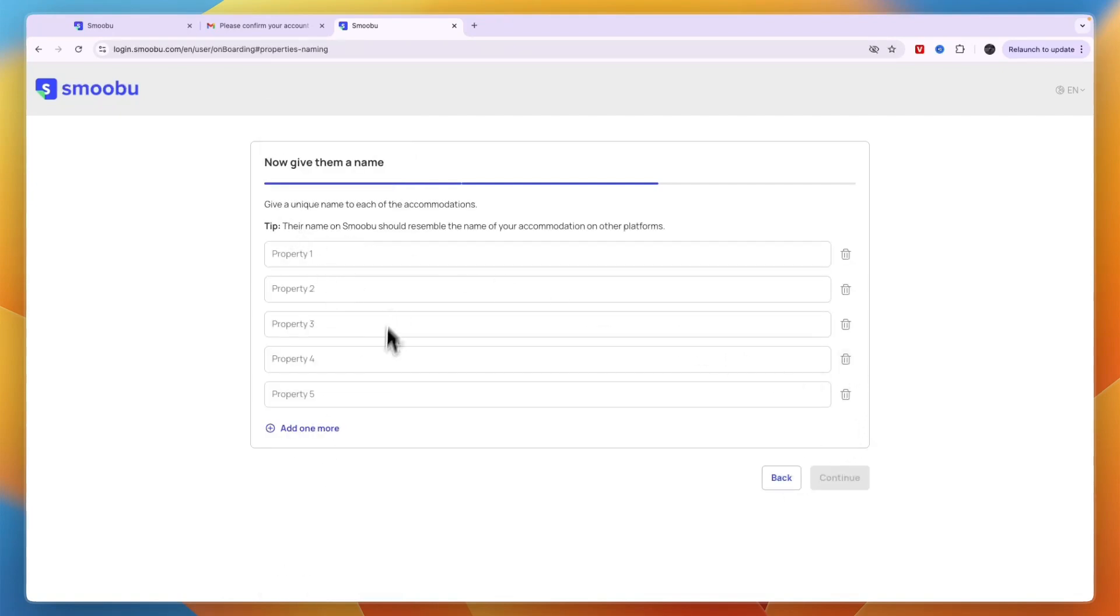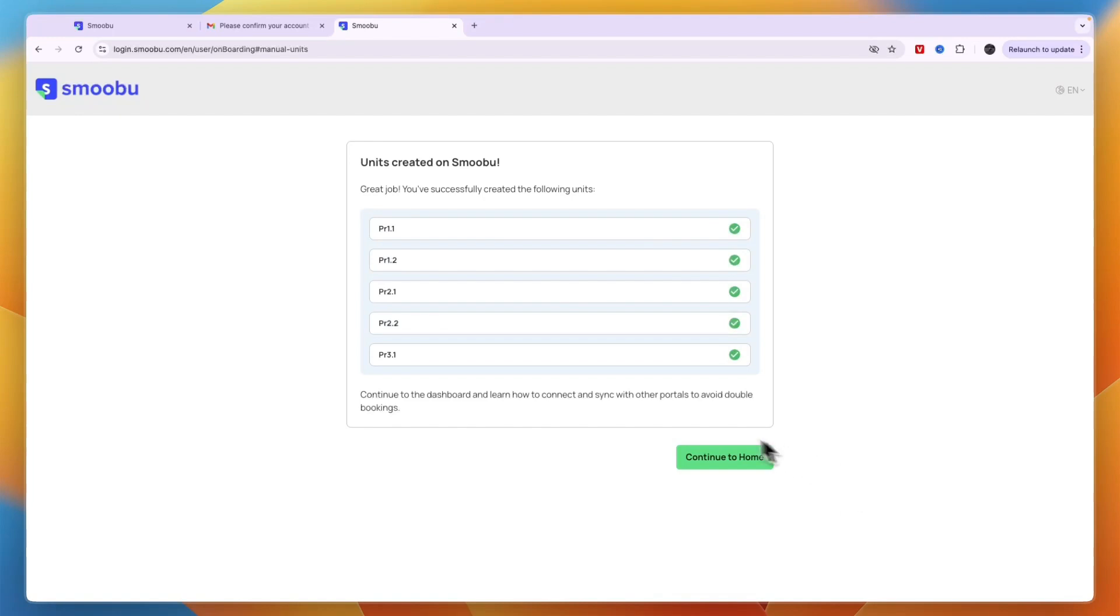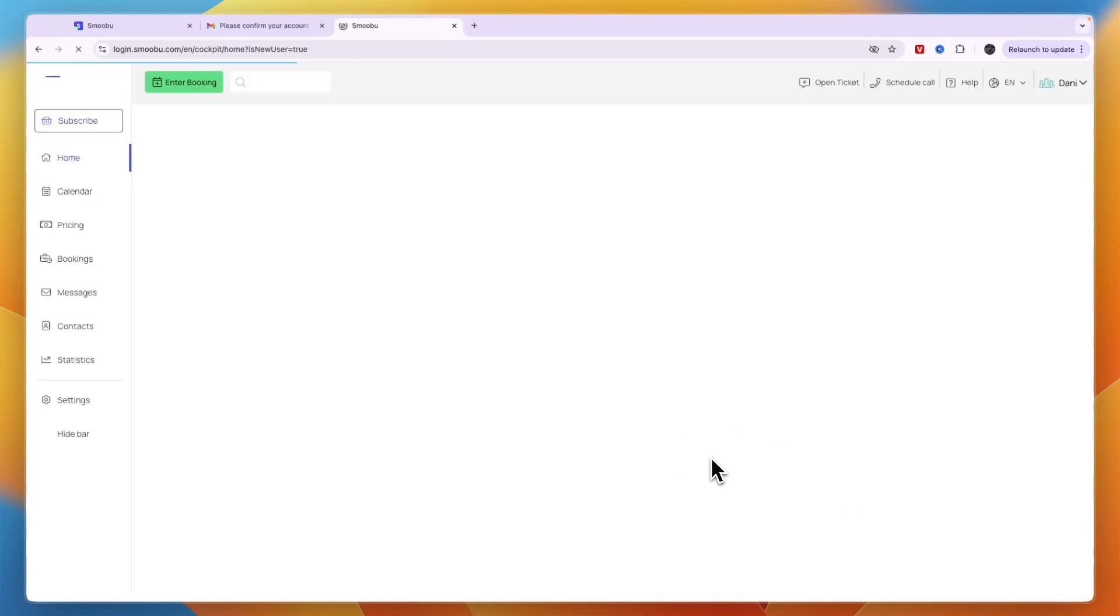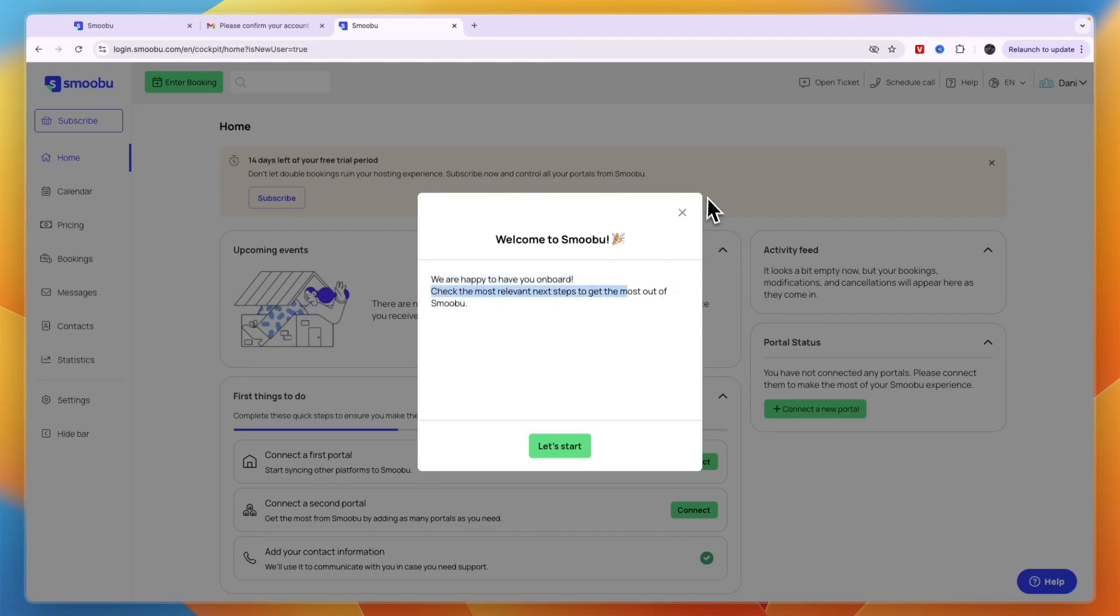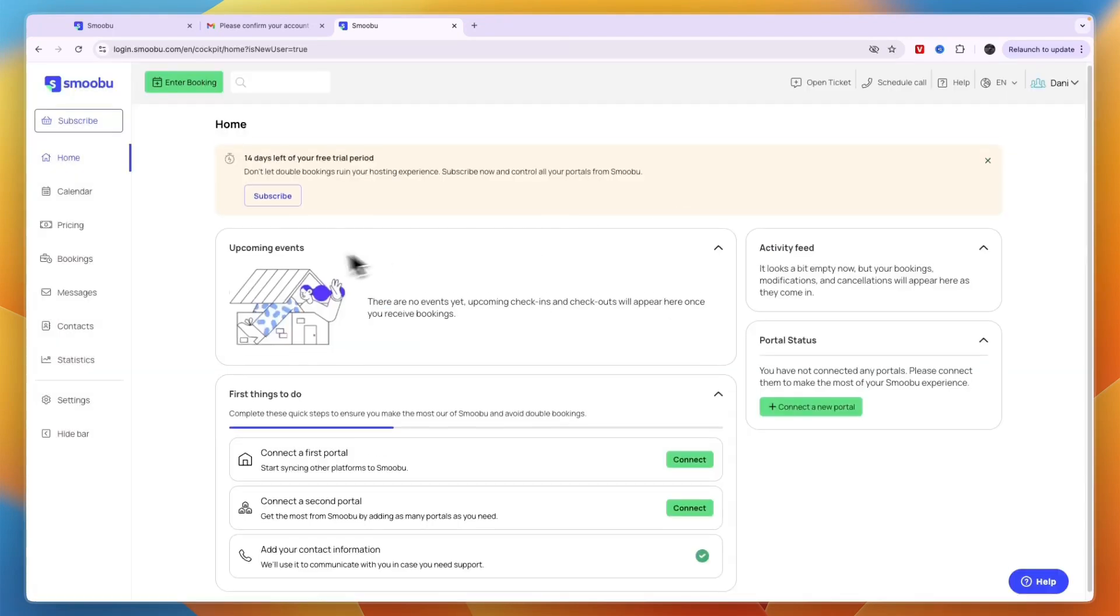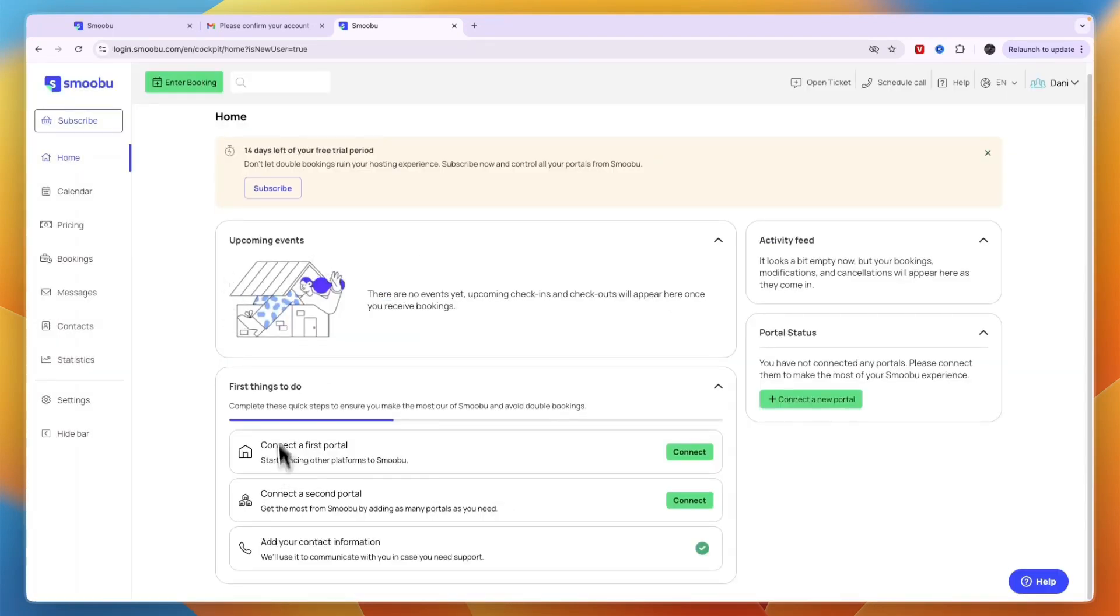Give your properties names so you can recognize which ones they are, then click continue. It will welcome you and say we're happy to have you on board. You can close this and see a first things to do checklist.